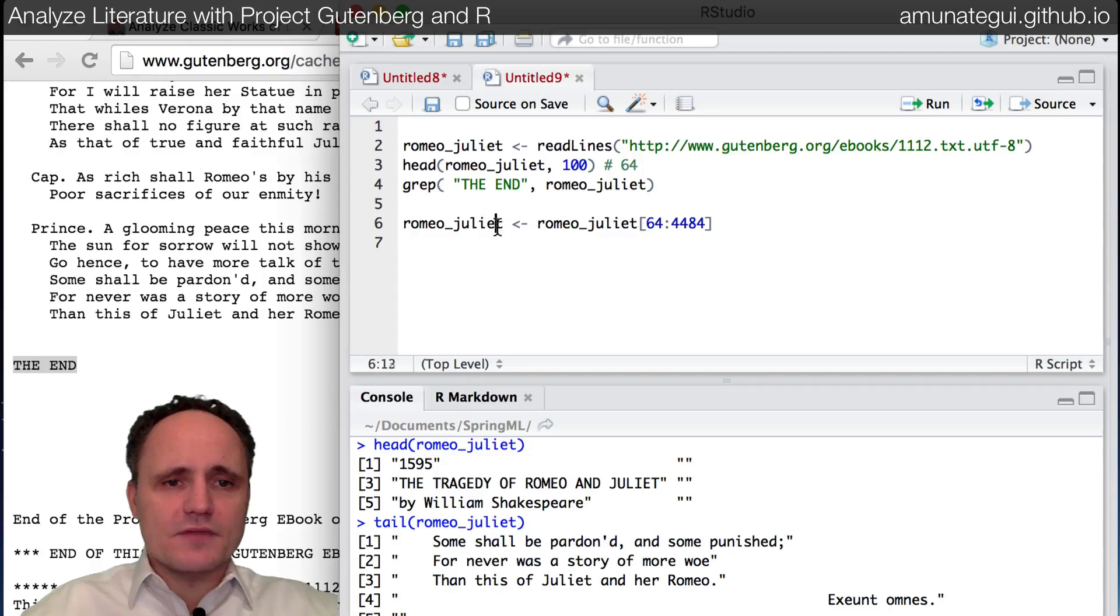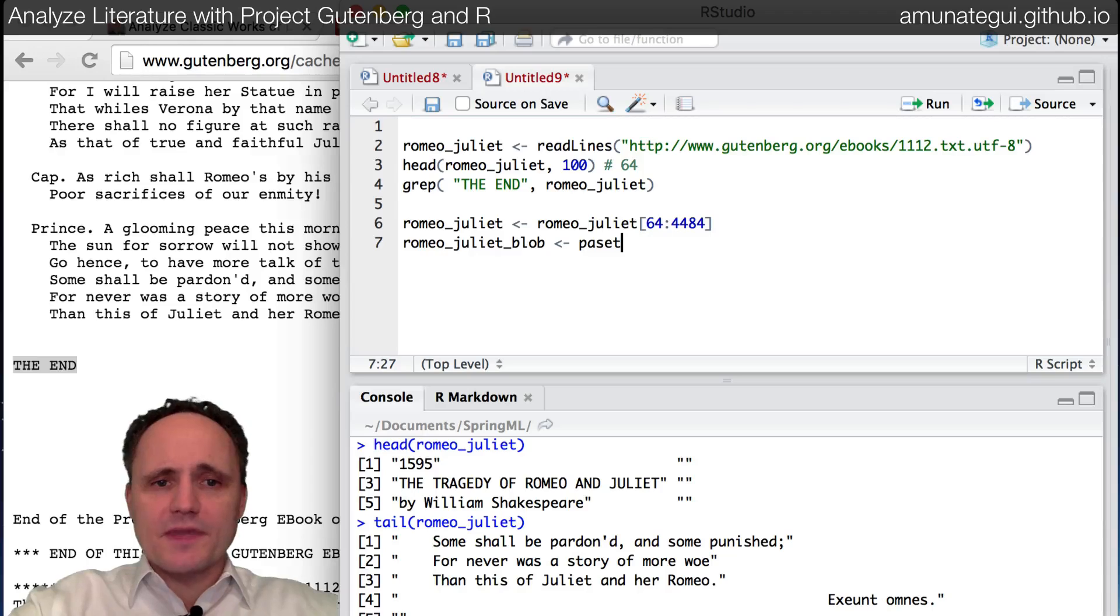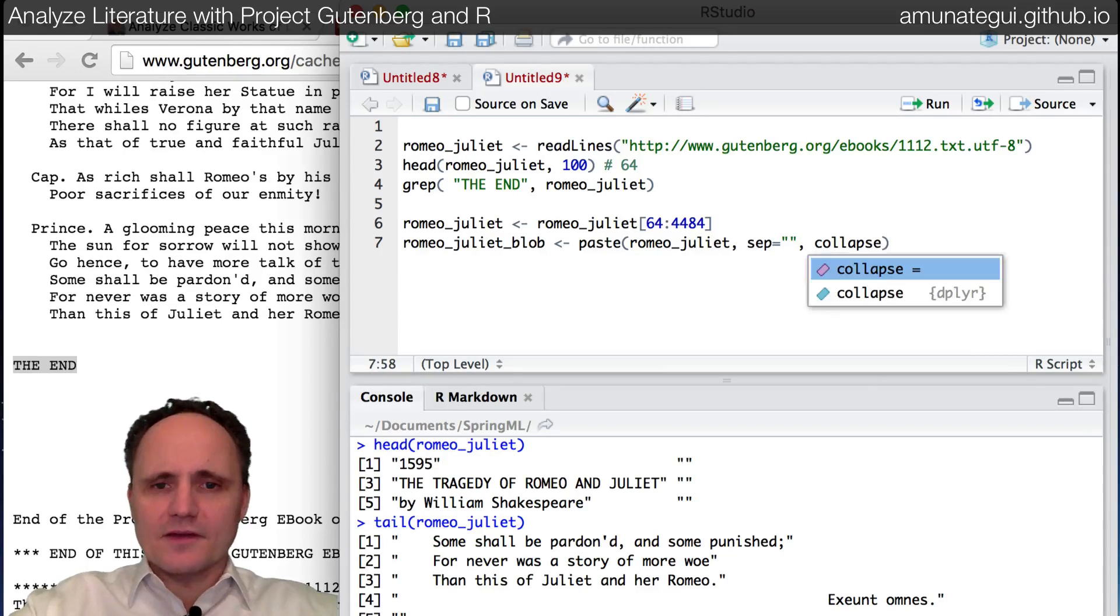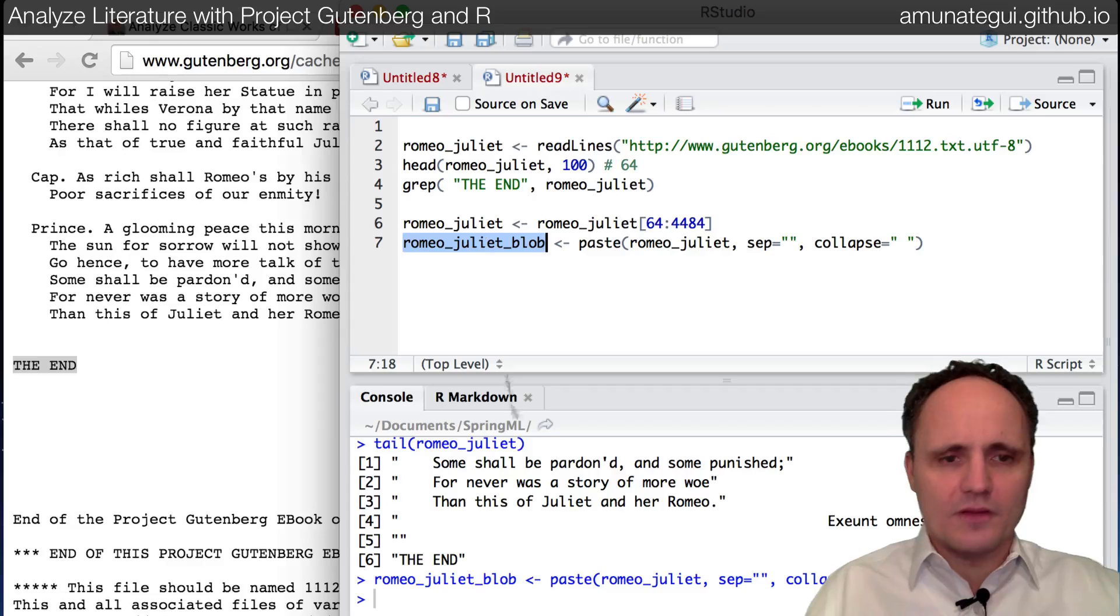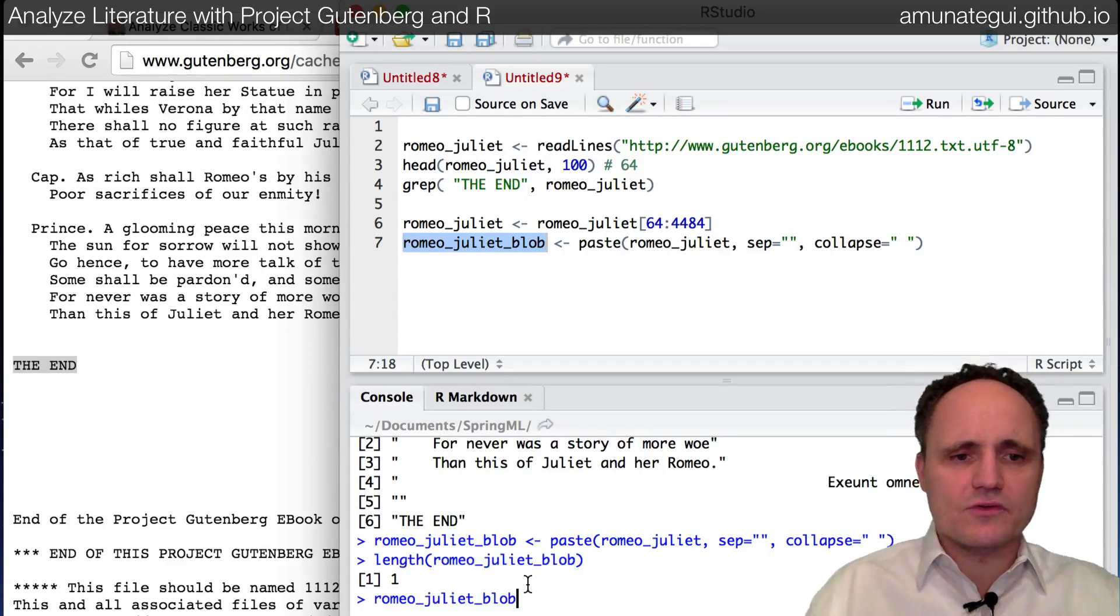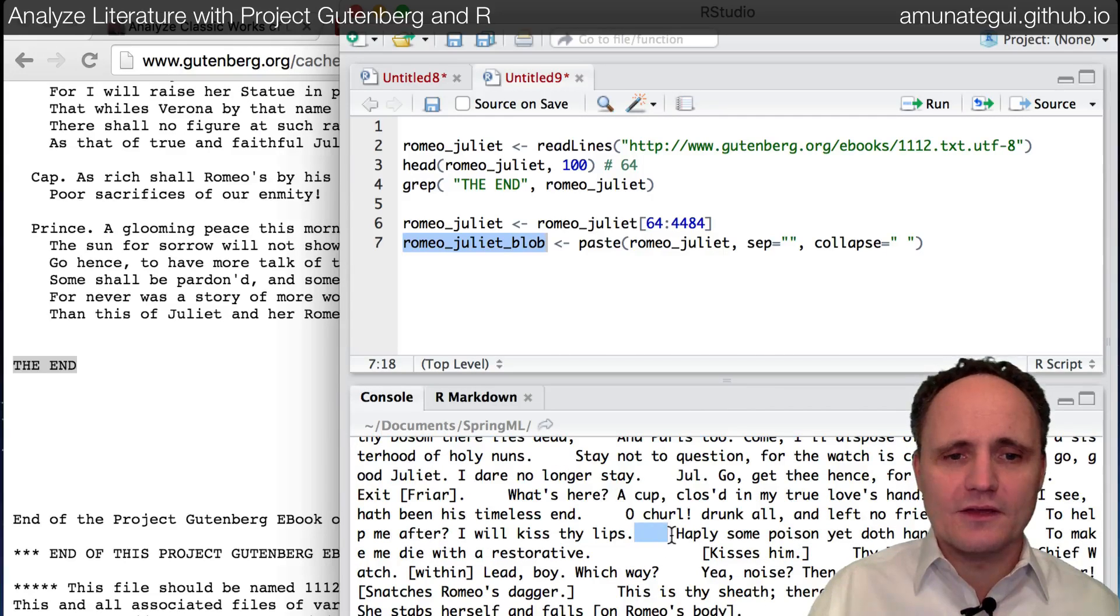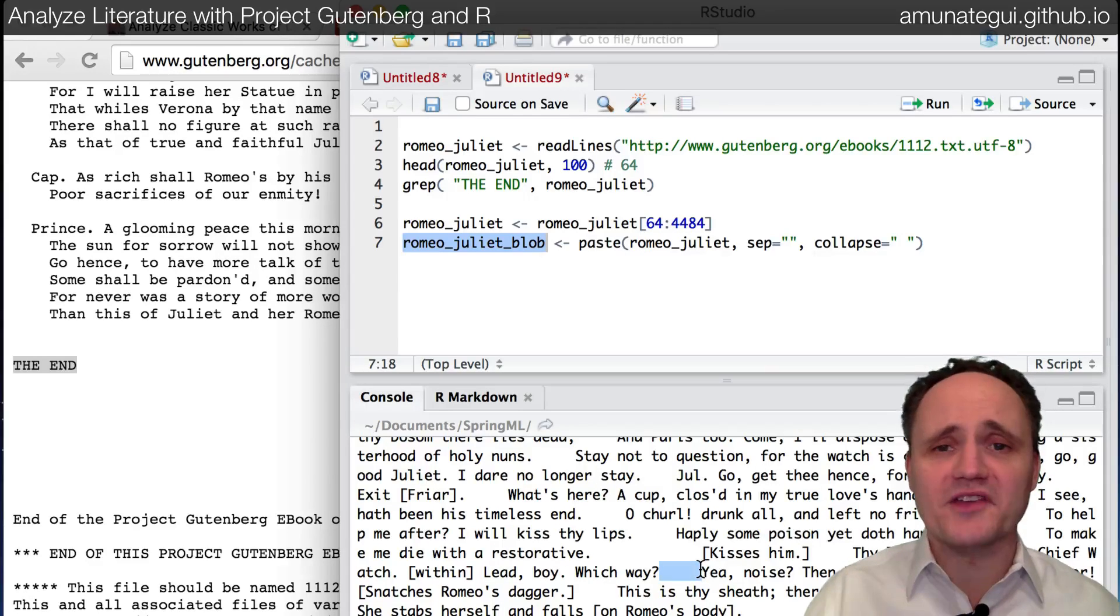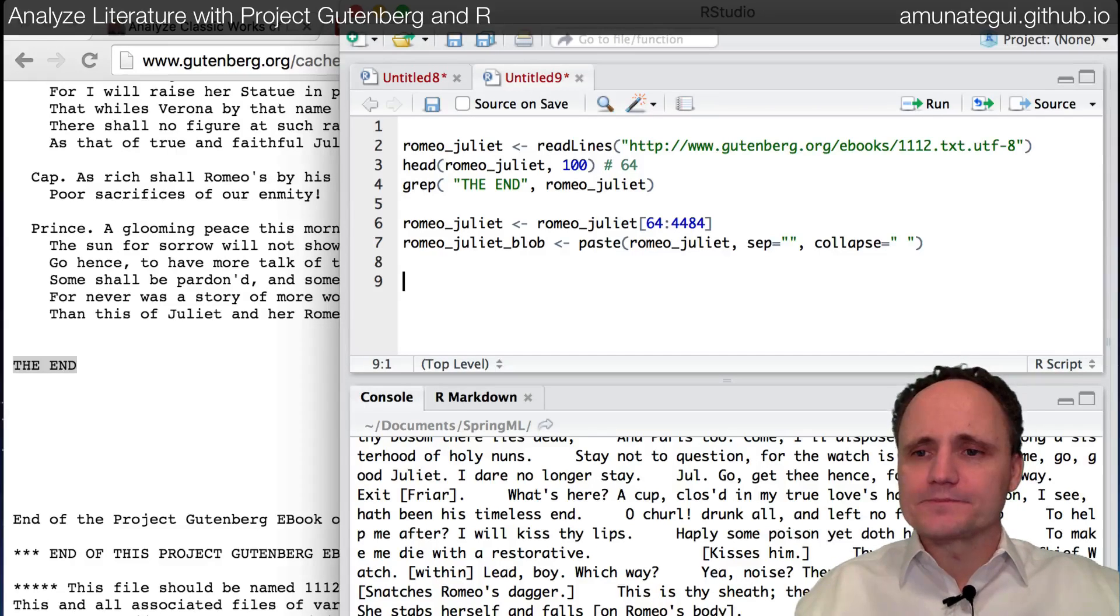So one way to do that is I'll use the same name and I'll call it blob. And we're going to use a paste command and simply say paste Romeo and Juliet. And the separator is nothing. And we want to collapse everything by space. Whenever it encounters an end of line in our vector of sentences, it will collapse it using a space. And it's going to give us one big blob. And if I do a length now, we get a big blob length one. And if I look at it, it's just going to scroll through the entire text.